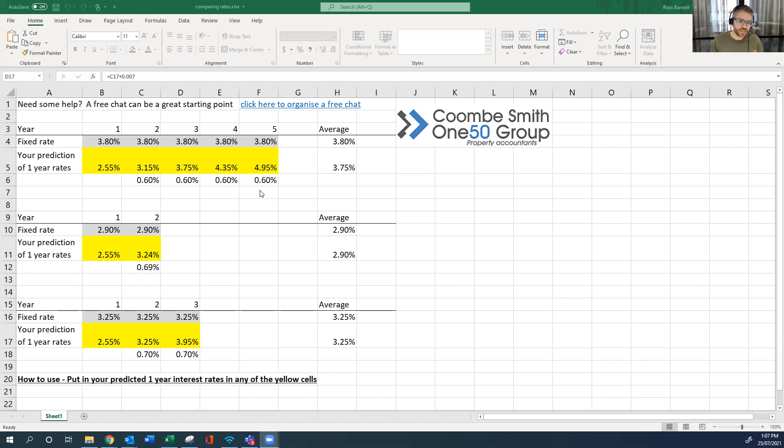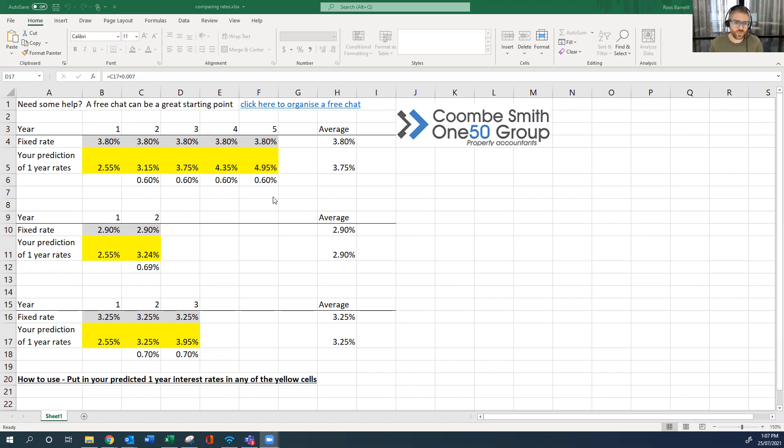So I'd generally be looking between the one and the five years, or potentially you could do some of each. It just depends on your risk situation and what you think is going to happen.